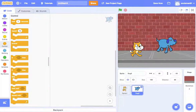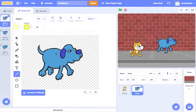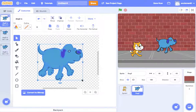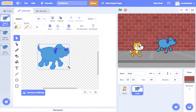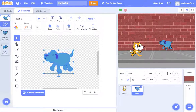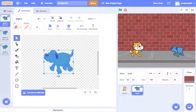The dog is big and facing the wrong way, so to fix that, we come to costumes and then grab our select tool. We can make it smaller, put it back in the middle, and then right here we flip it horizontally. So that's good. Let's move this dog right over here.